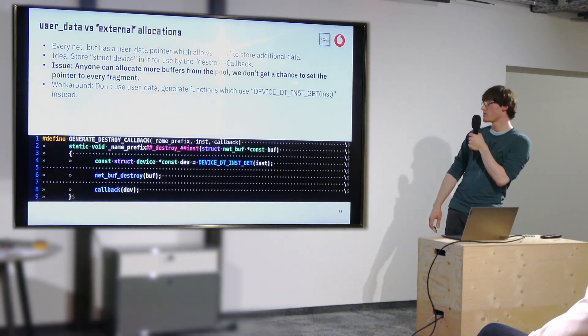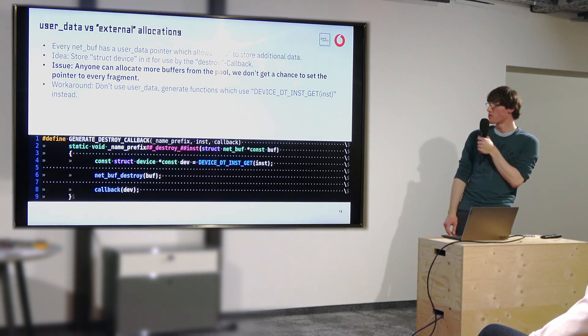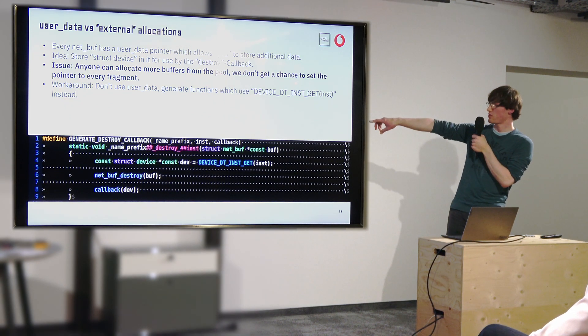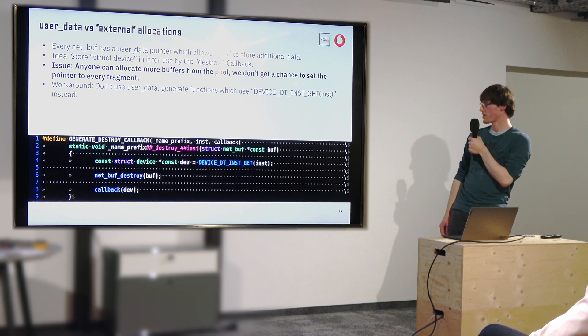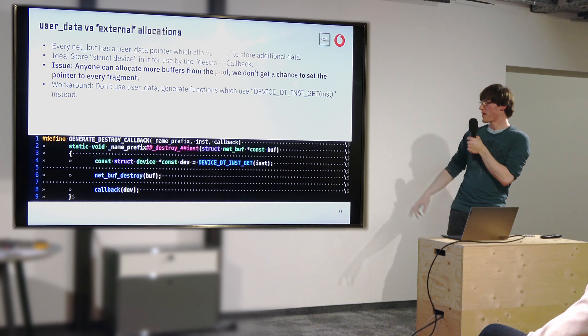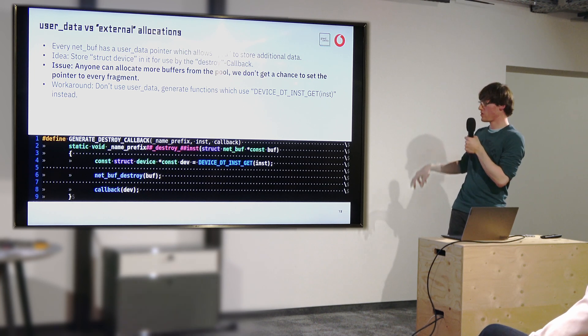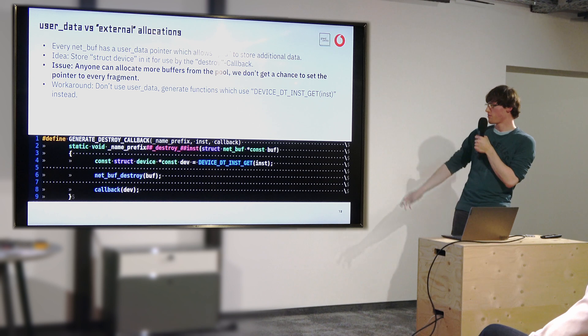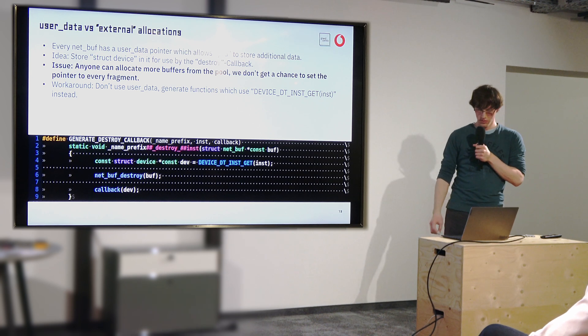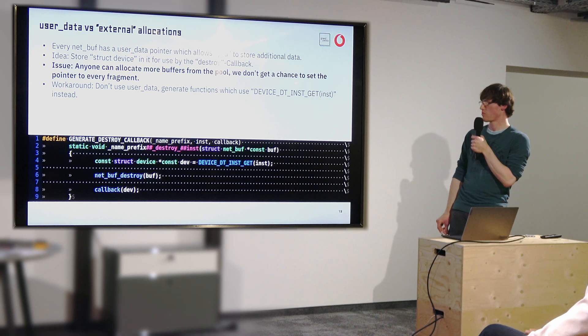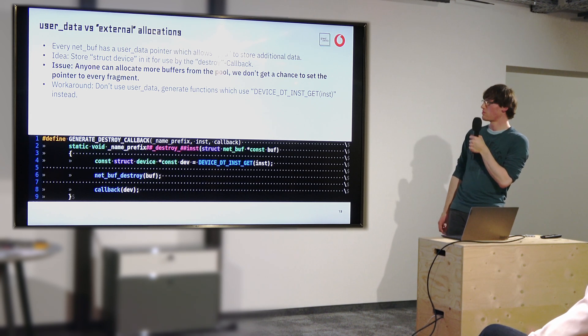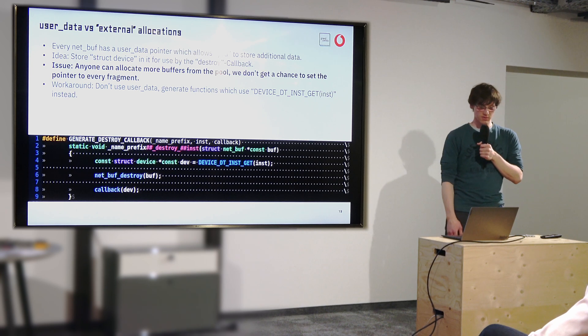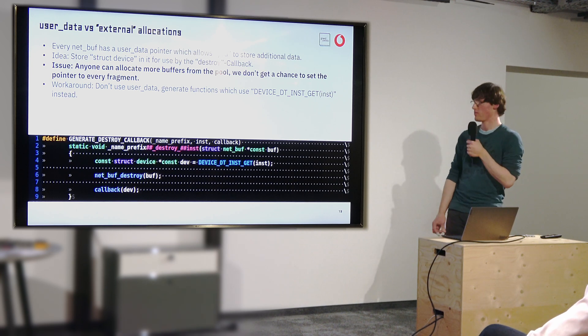Also there's a user data pointer where you could store your own data on every NetBuff. We started using that to attach our struct device, which has our device driver, which is based on a different UART device. So we can, for example, then do stuff like triggering something that needs more memory. That didn't turn out to work because anybody can create new buffers. I really mean anyone. There's APIs like, if you have a buffer, you can also always generate more data using that buffer without knowing the allocator because it's stored internally.